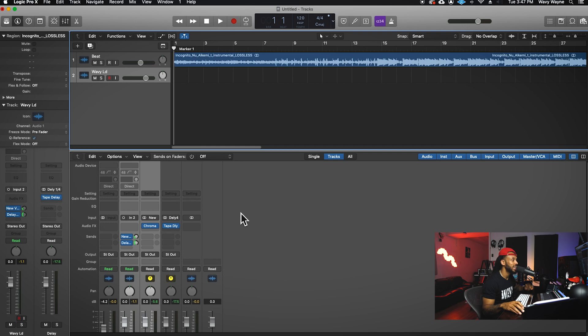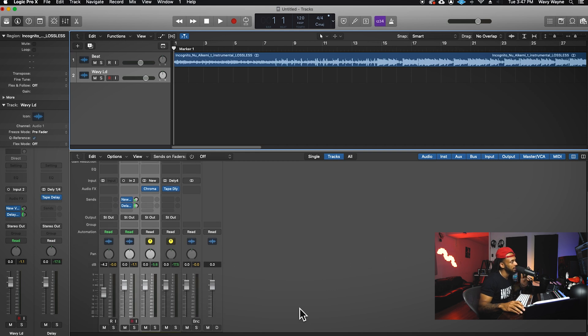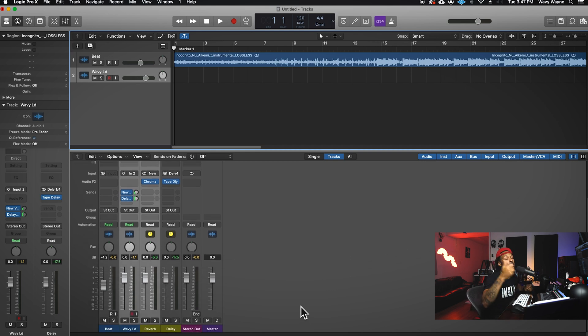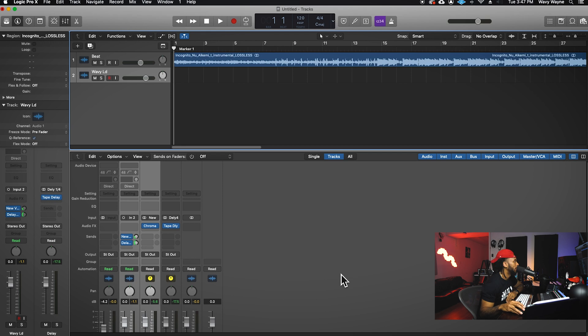I'm about to show y'all how I would set up a vocal chain in Logic. On my last video I showed y'all how to set up your sends and returns for reverbs and delays — if you ain't watch that, go watch it first because this is the same session. For Logic and any DAW really, the way I would do this is pretty much the same; it's mostly about which plugins I'm using, and I'm just going to use stock Logic plugins.